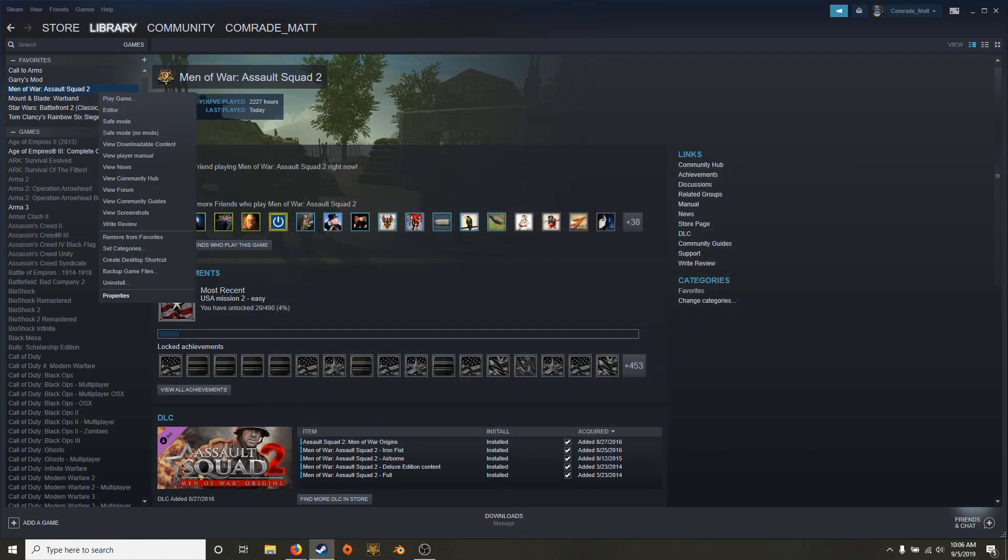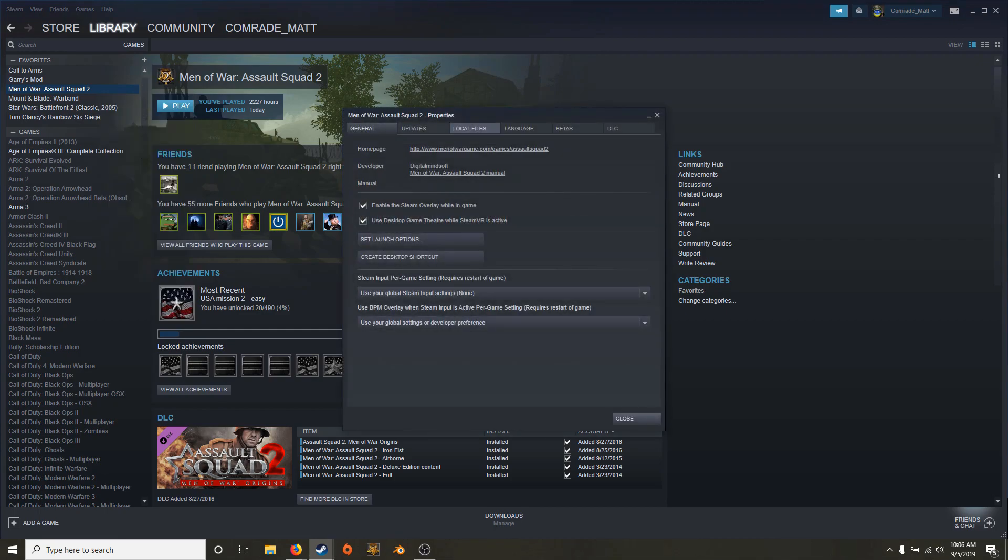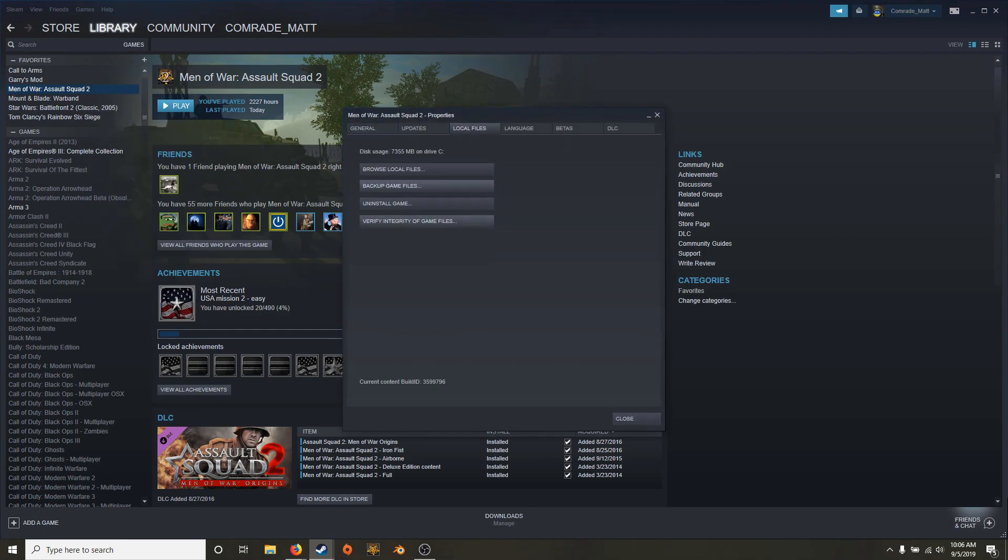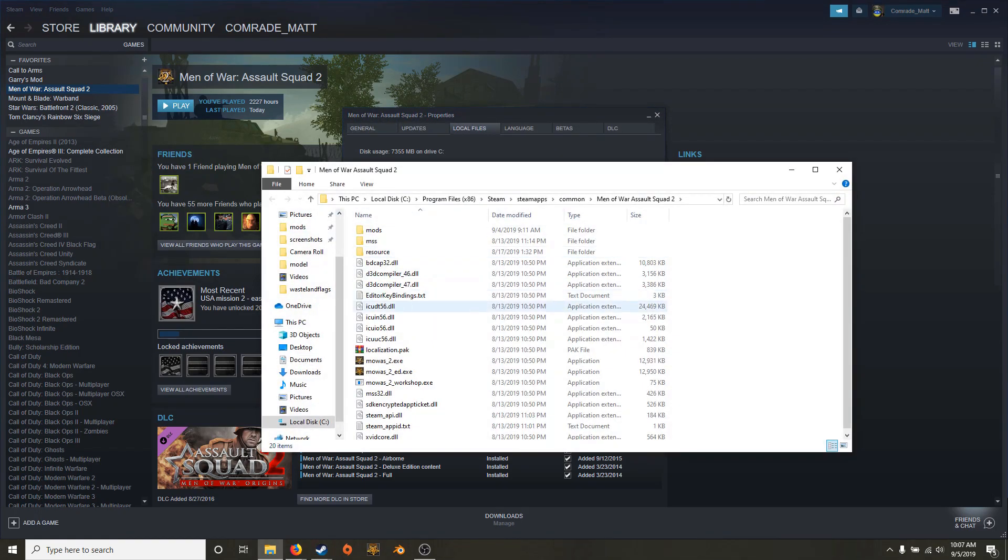And there's the other way. So you right click on your game. This is obviously easier. Properties, local files, browse local files. Pulls you right up to there.